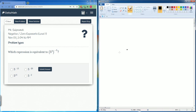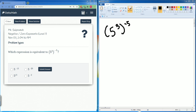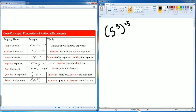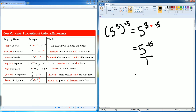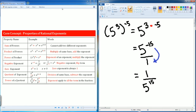The next problem: you have five to the third power, all to the negative fifth power. Here you should see that you have a power of a power — an exponent of an exponent. You multiply the exponents. So three is going to be multiplied by negative five. Five is the base. Three times negative five is negative fifteen. We do not like the negative exponent. Please understand this is over one, so what we are going to do is bring it to the bottom. It becomes five to the fifteen on the bottom. As it comes to the bottom of the fraction, it becomes positive.